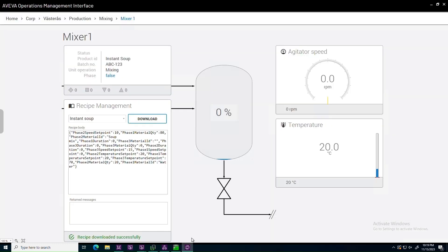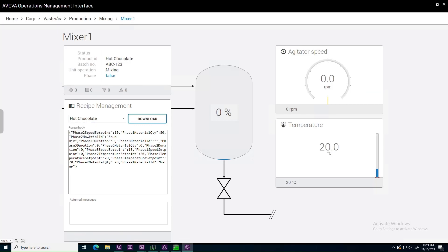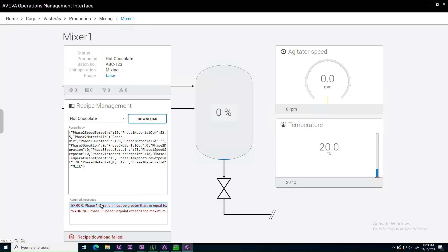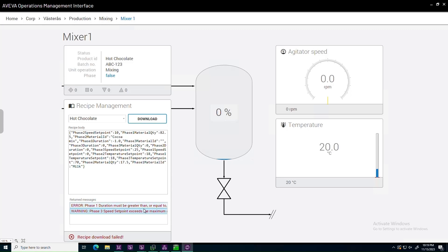Let's do hot chocolate next. We pick the Recipe, we hit download. Uh oh, it seems that the controller rejected this Recipe. Download failed, and we received back two error messages. It seems that the Recipe contains two errors. The duration should surely not be negative, and it seems that the Recipe author provided a speed setpoint that exceeds the limit enforced by the controller.